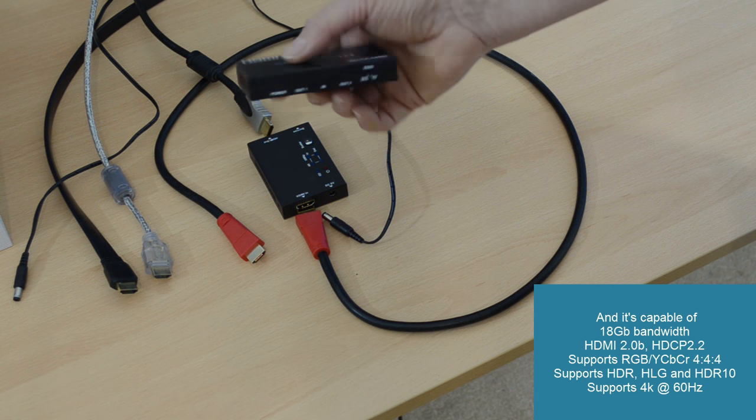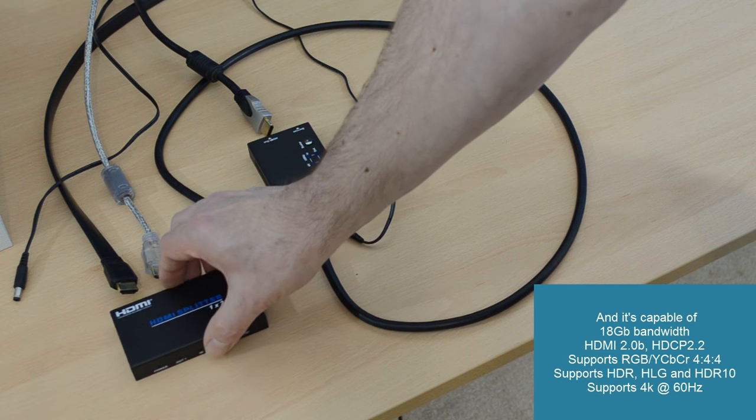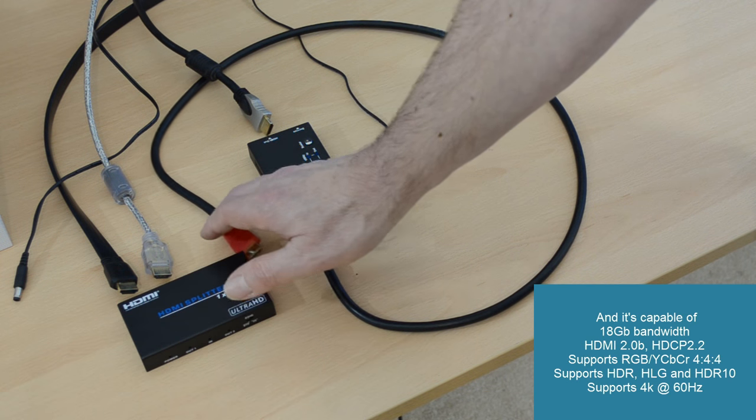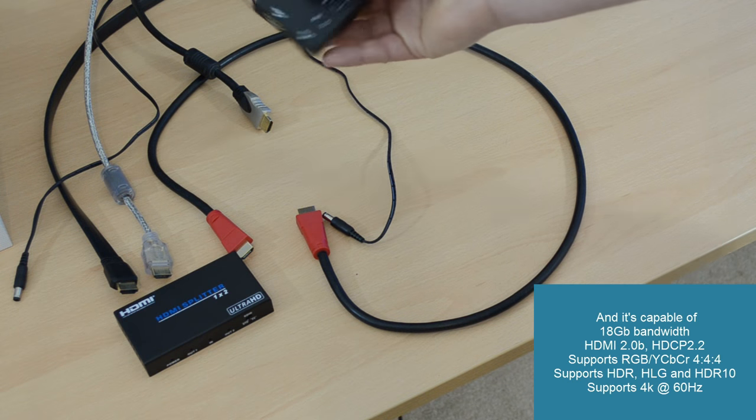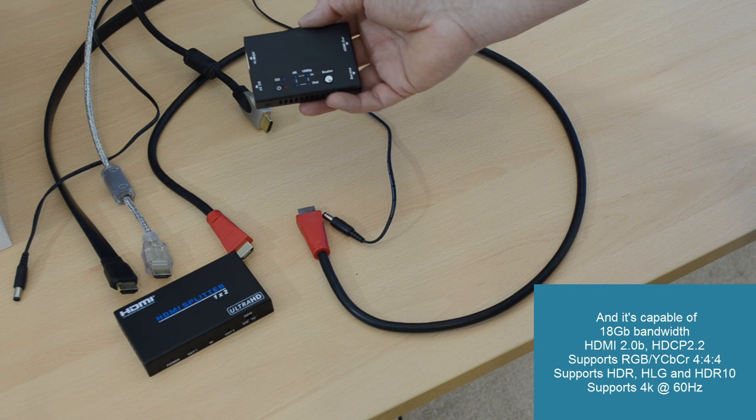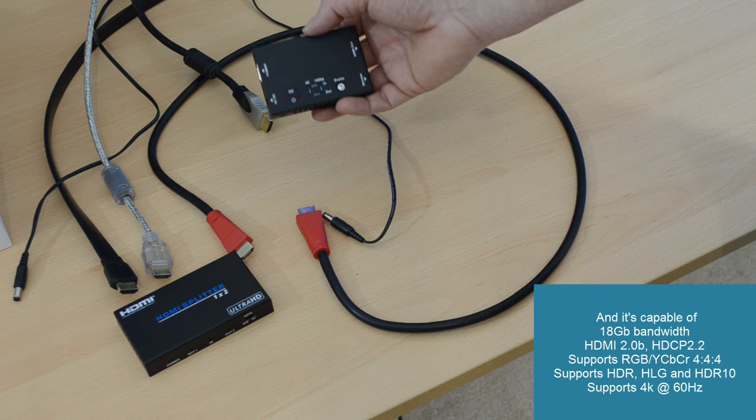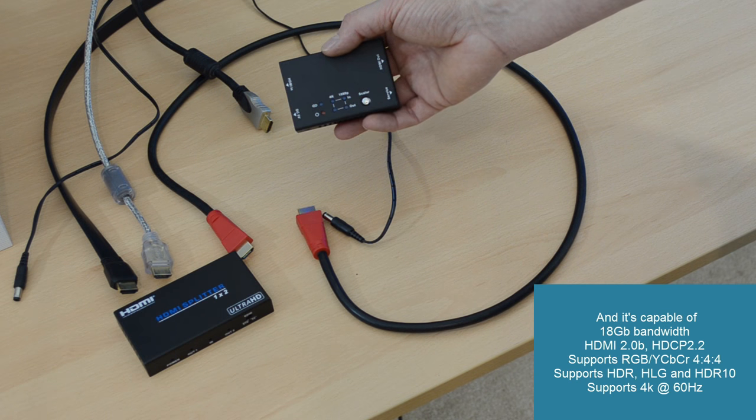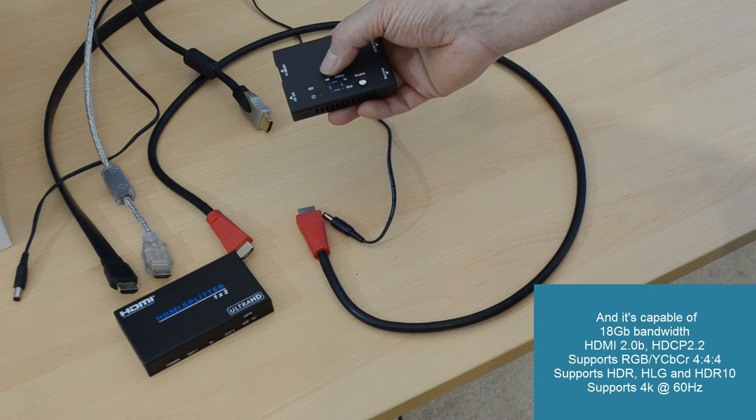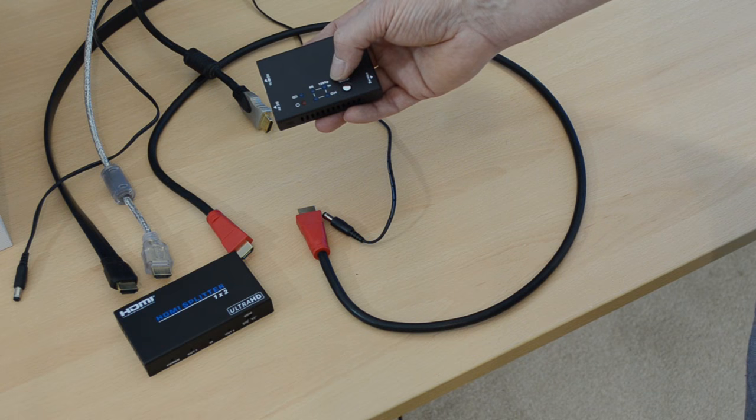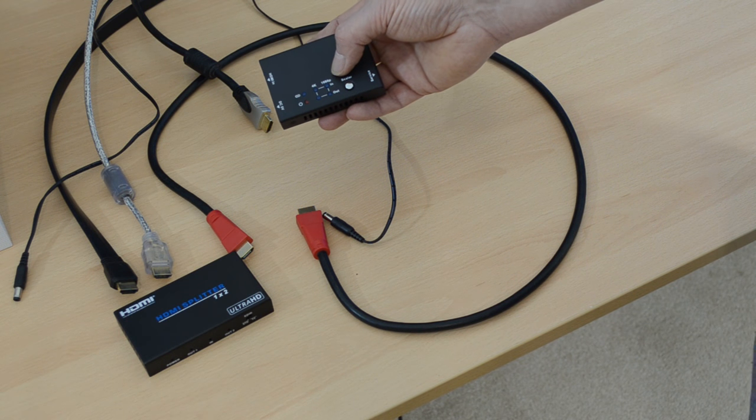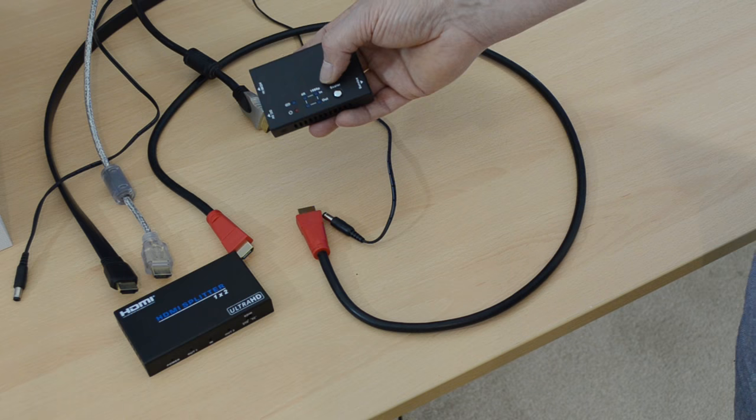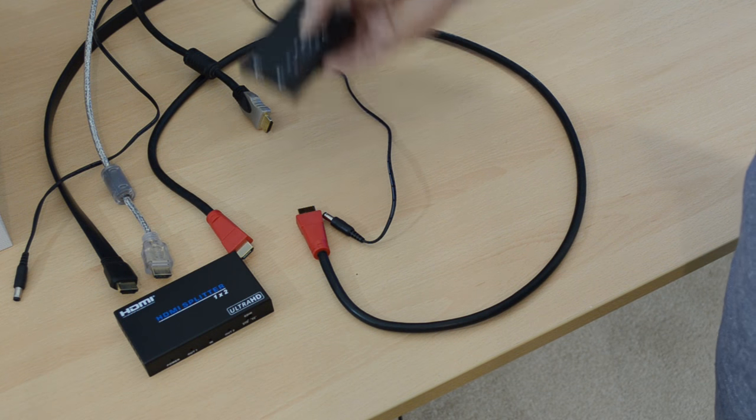So we've got two 4K signals, and we therefore need a scalar such as this one, which takes a 4K input and produces a 1080p output. And that output is connected to our 1080p TV here.